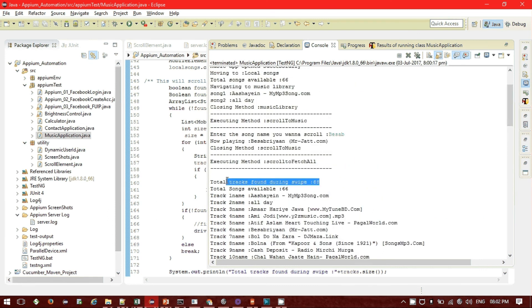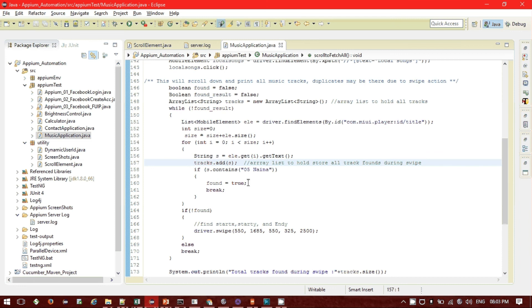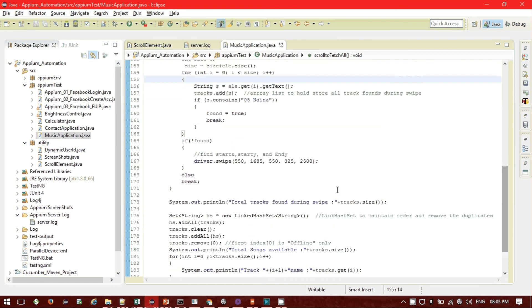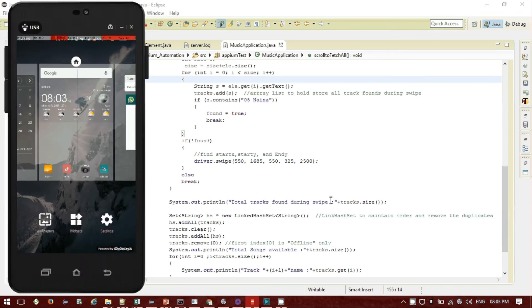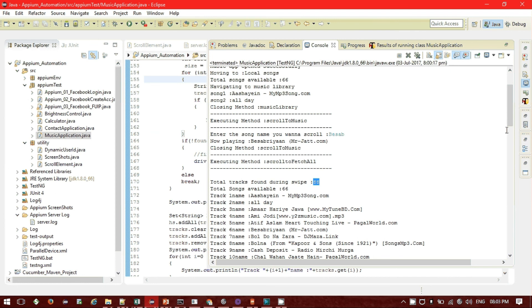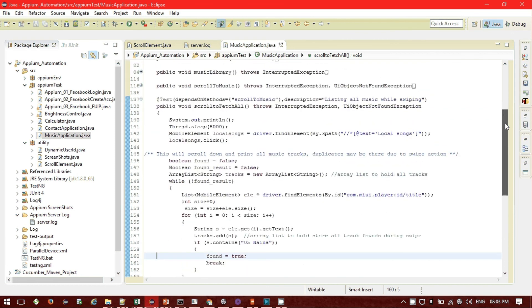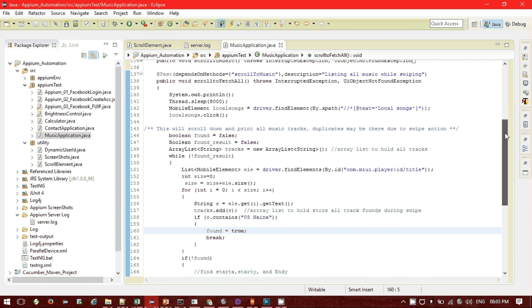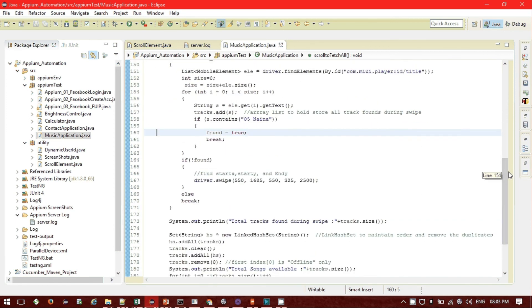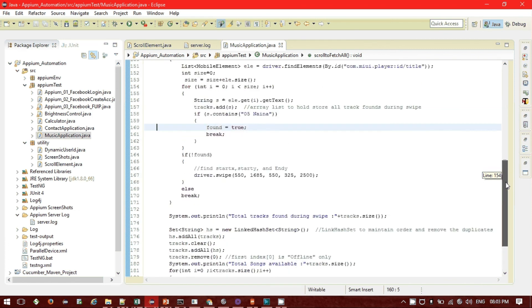Total tracks found during swipe: 88. As I mentioned, swiping produces duplicates, so 88 entries were found even though there are only 66 actual songs. By using the LinkedHashSet to remove duplicates and putting them back into the ArrayList, all 66 unique track names are printed correctly. All three test methods passed successfully. You can use the same code for your own app to print all elements while scrolling. Thank you for watching!